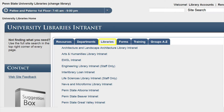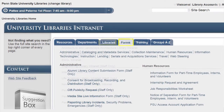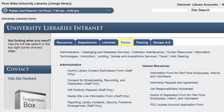Be sure to review your particular library's link for information related to that library. The Forms tab is broken up into ten specific areas: Administrative, Cataloging and Metadata Services, Collection Maintenance, Human Resources, Information Technologies, Instruction, Lending, Serials and Acquisition Services, Travel, and Web Steering. Here you can find forms that are used most frequently in those areas.